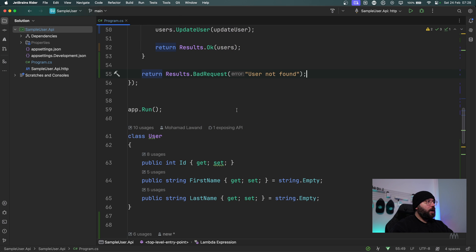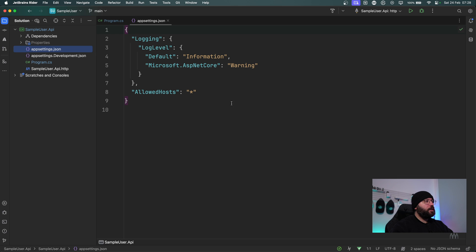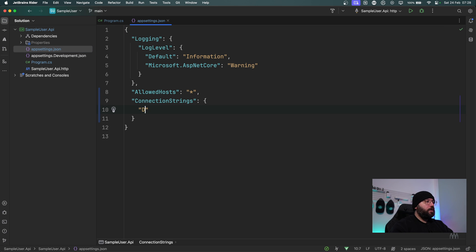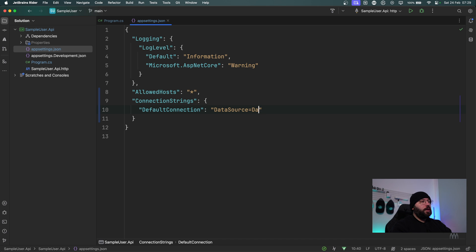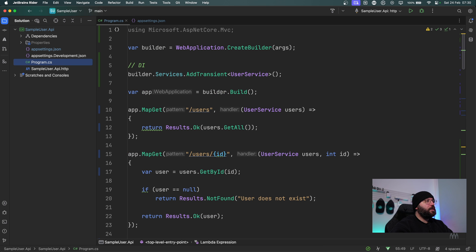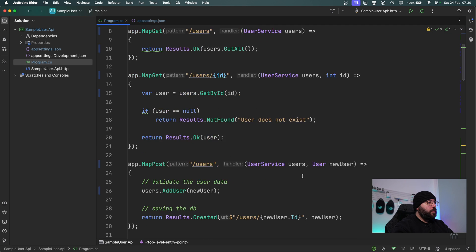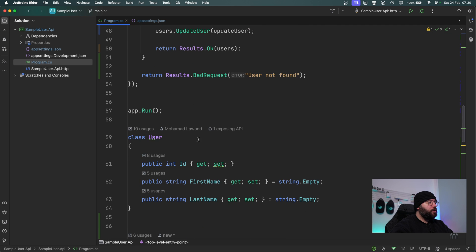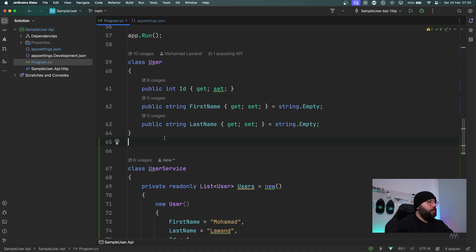Now I'm going to go to appsettings and add a new section for my connection strings. I'll call it ConnectionStrings with a key of DefaultConnection, and the value will be Data Source=dataapp.db. Now that we've specified our connection string, let's go back to Program.cs and tell our application that we're going to be utilizing SQLite. To do that we need a DbContext.